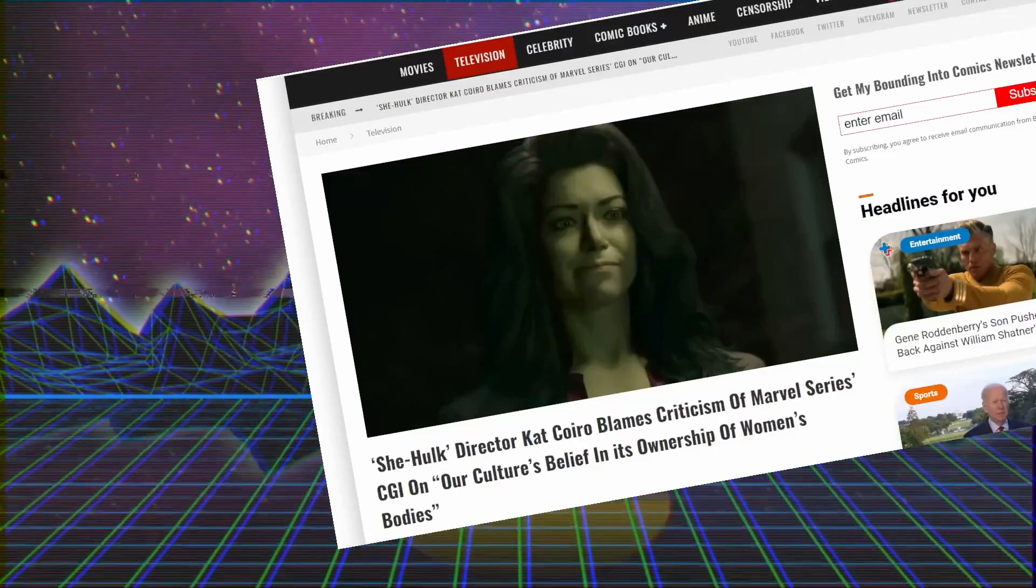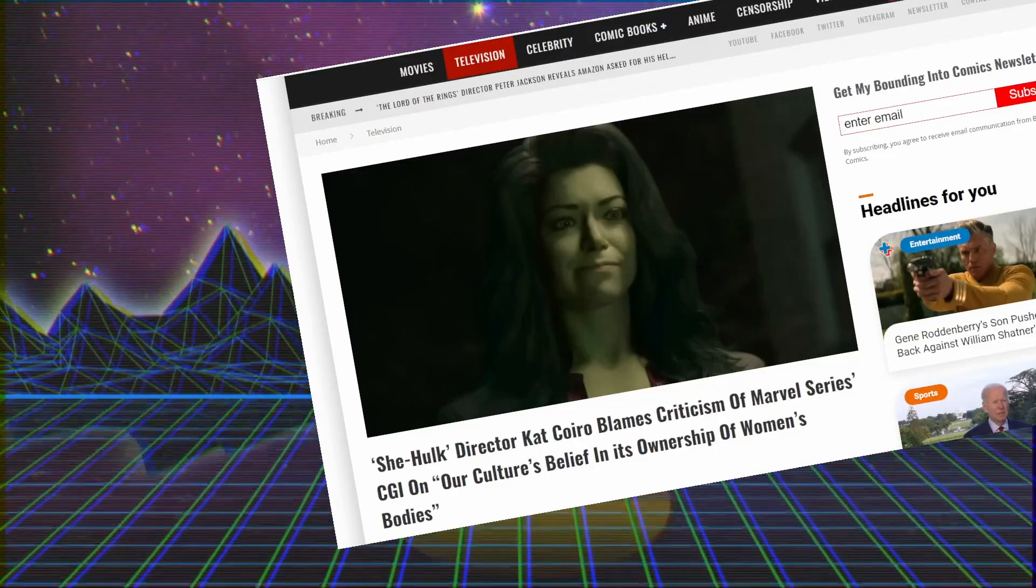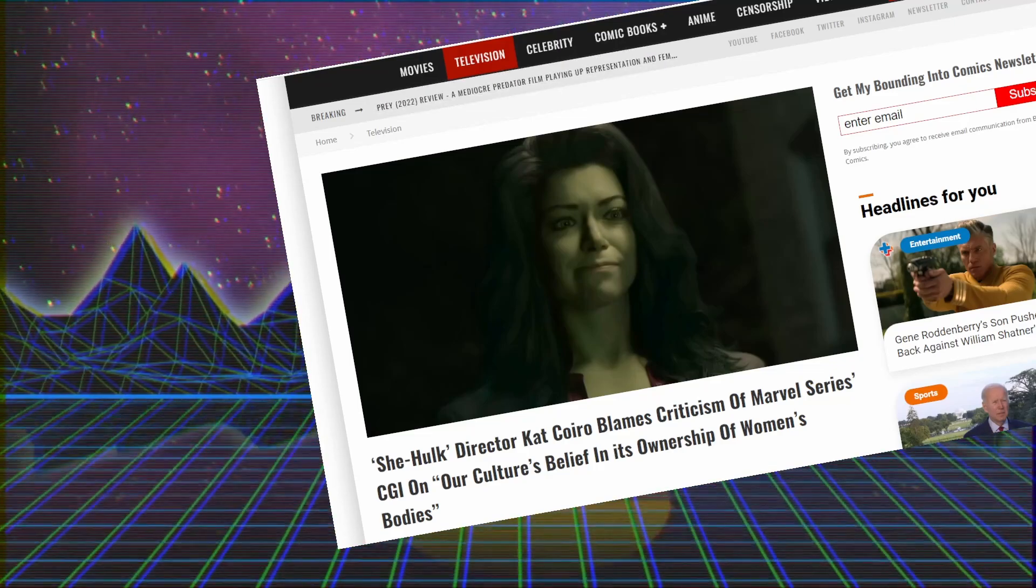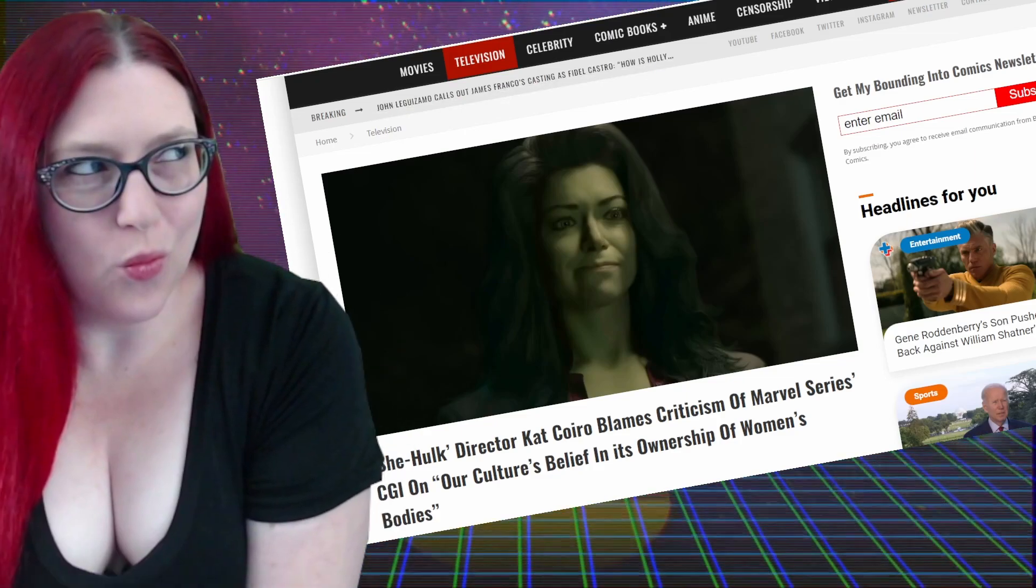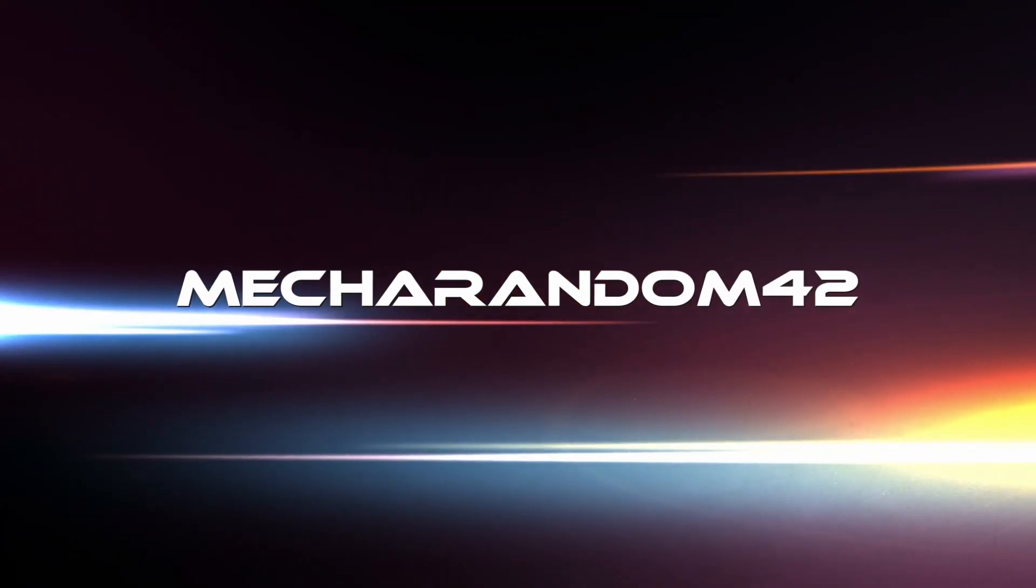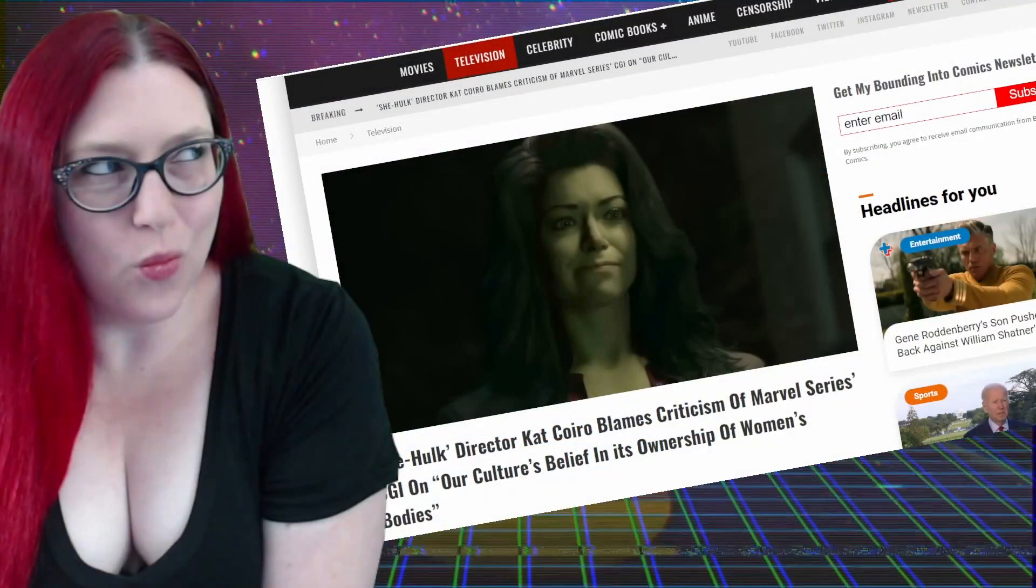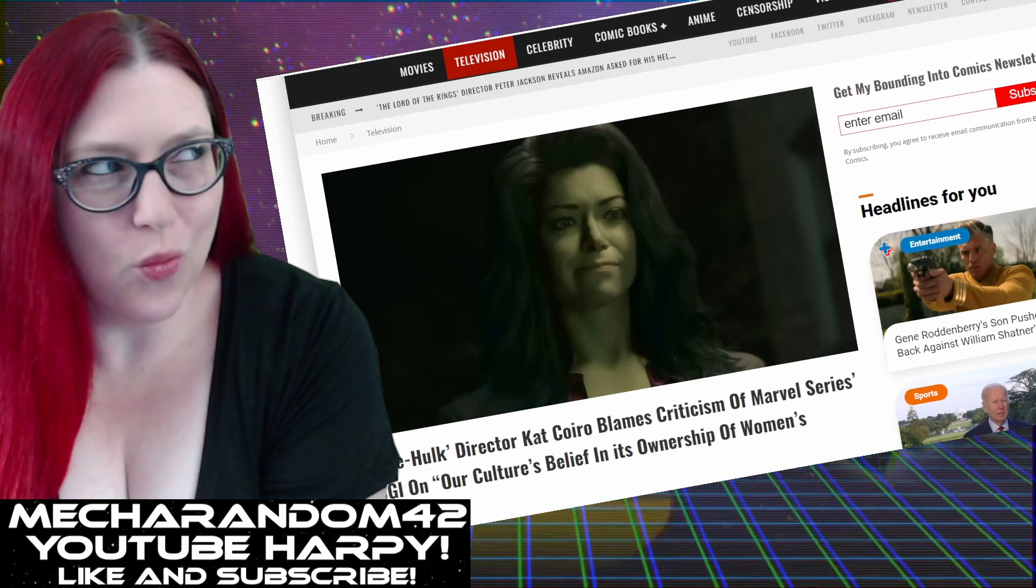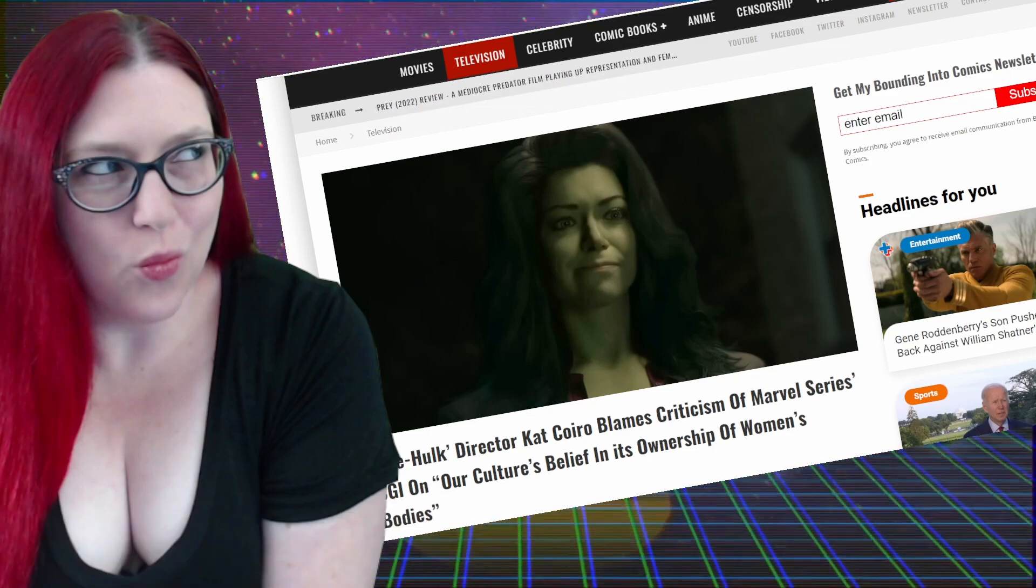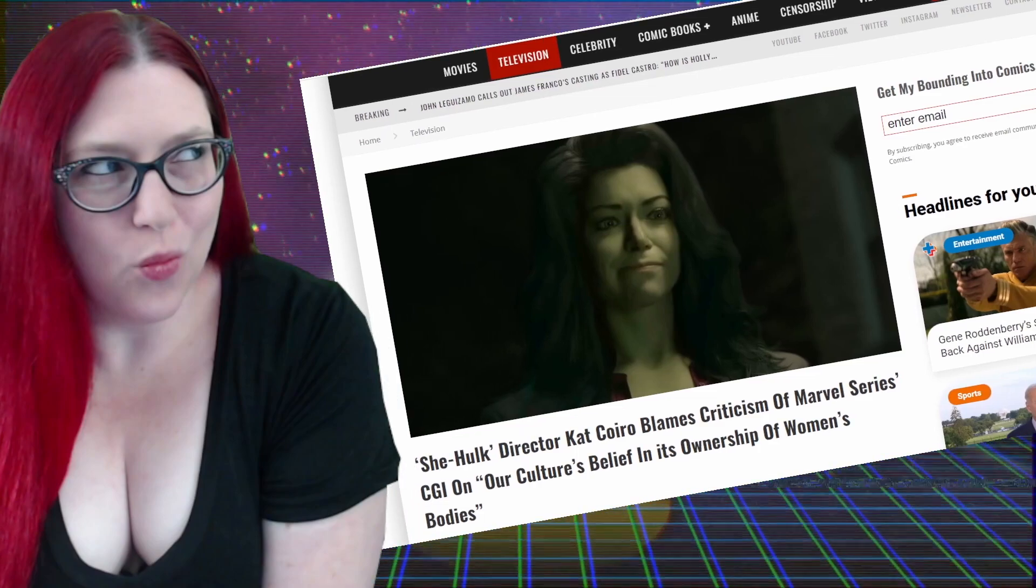She-Hulk director blames criticism of Marvel series CGI on our culture's beliefs and ownership of women's bodies. That is not even the right criticism of the CGI. I am off-camera Mecca because I just rolled out of bed. It is the crack of noon here in sunny Las Vegas. Happy Saturday to you all and let's rip this She-Hulk article crap a new one shall we.